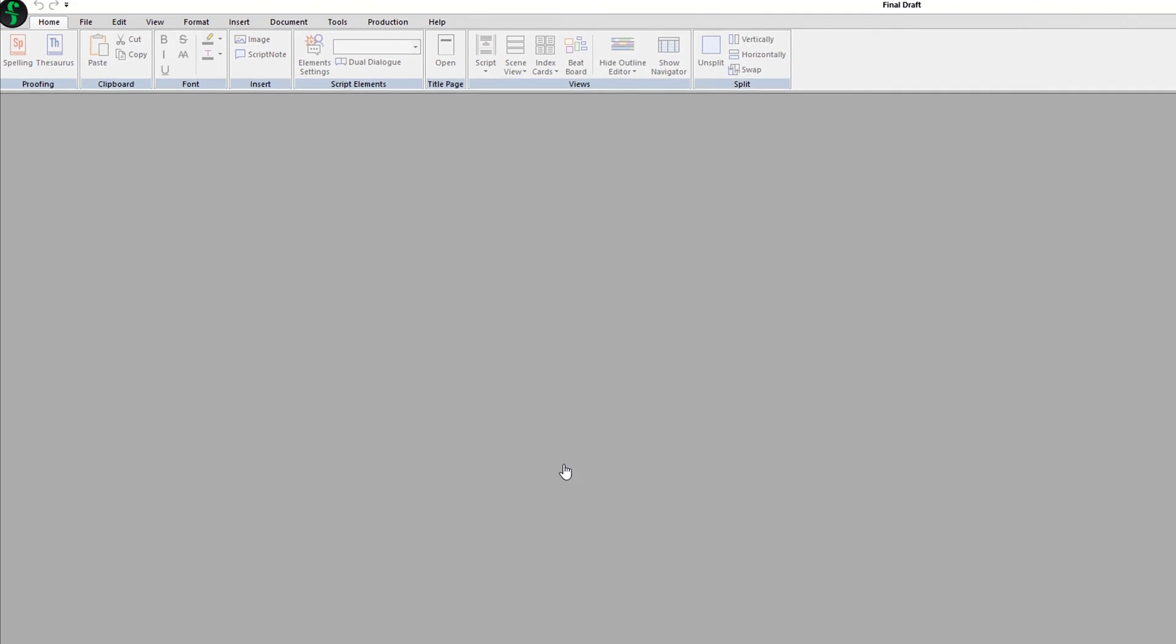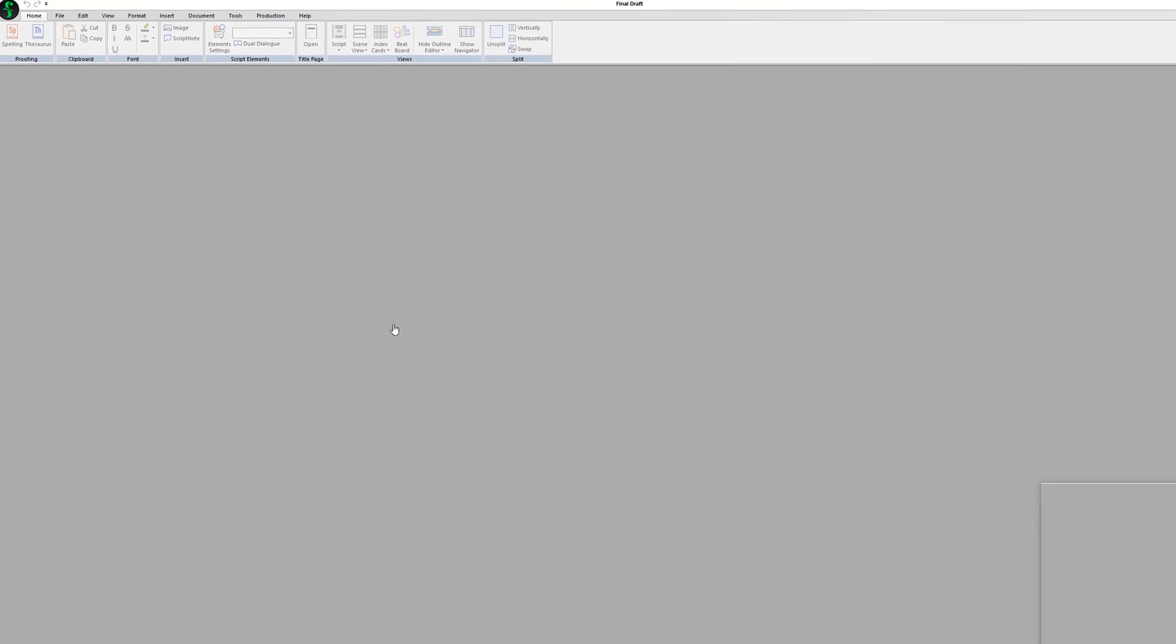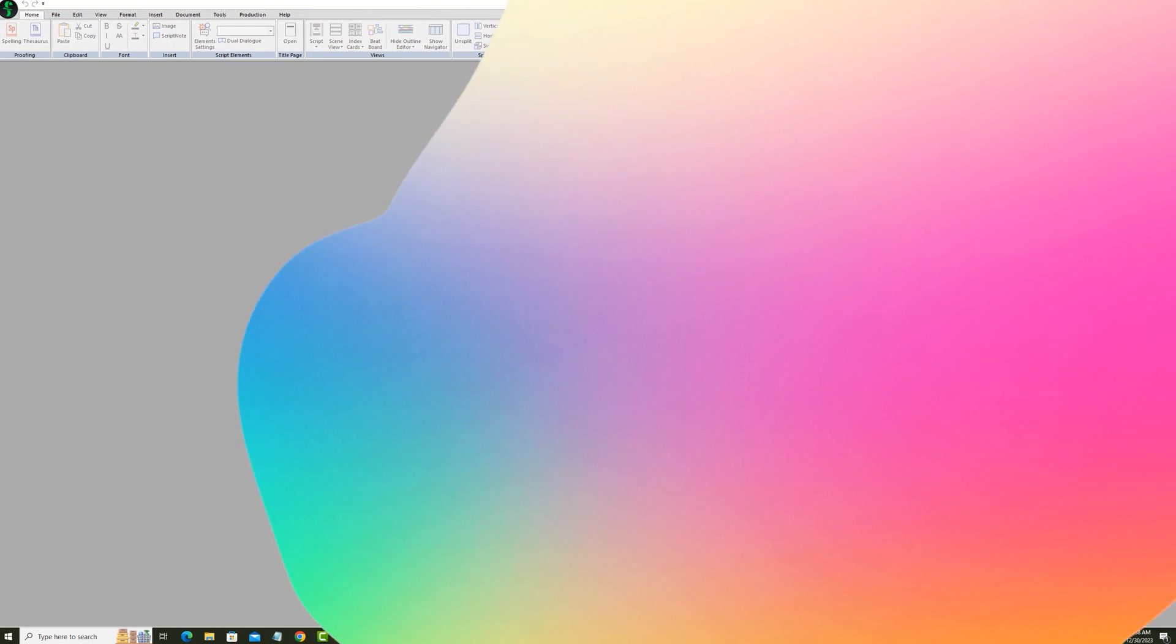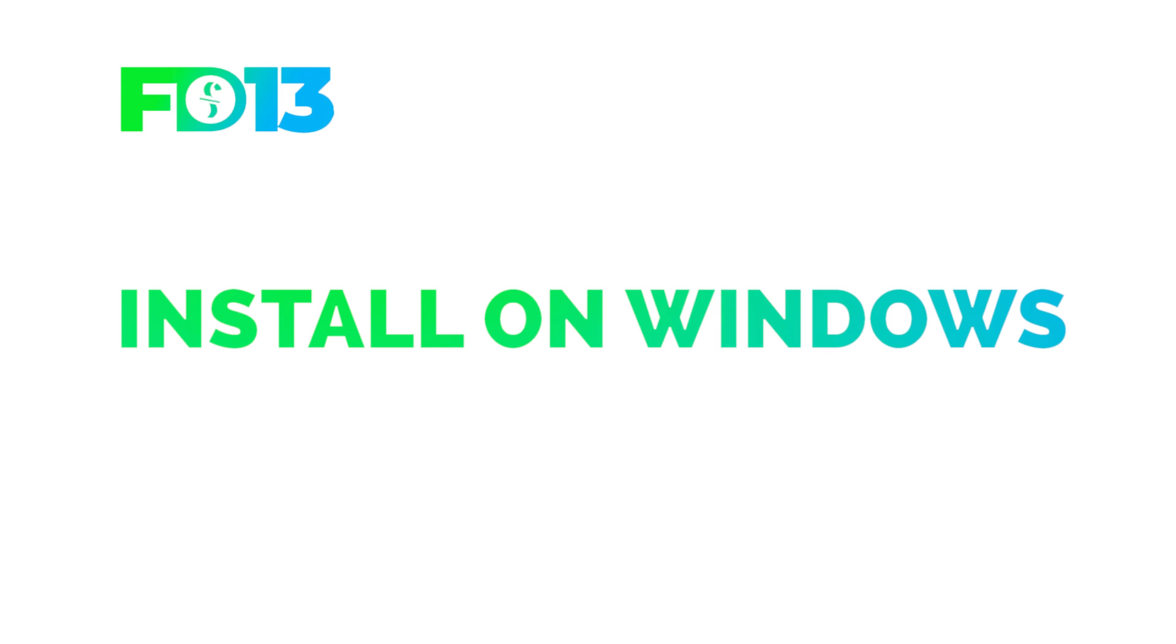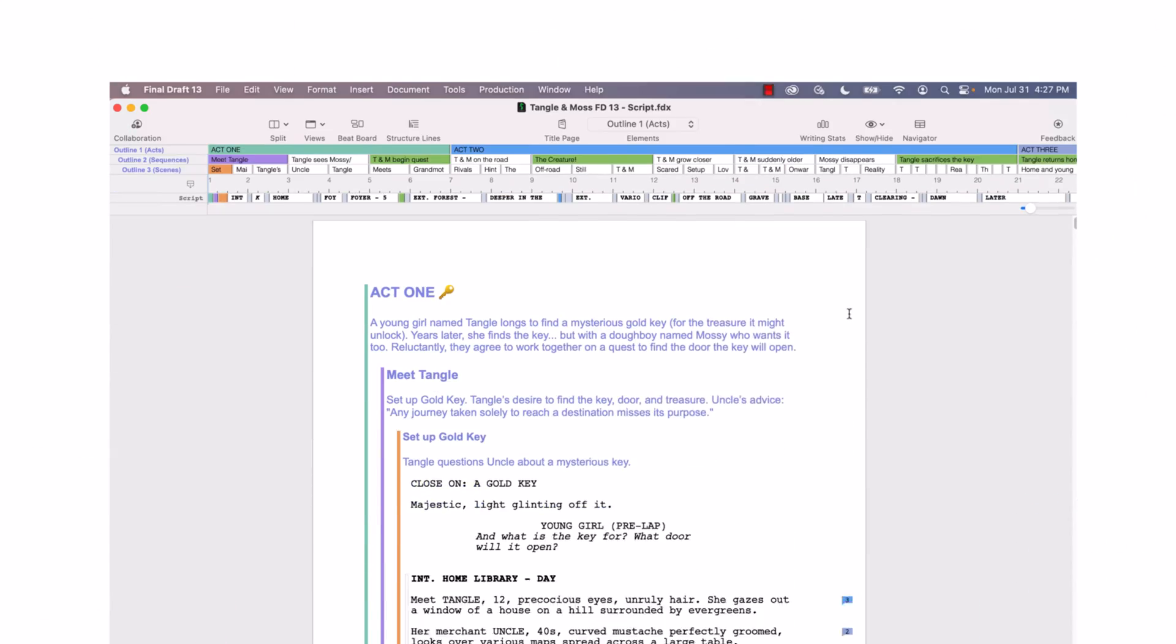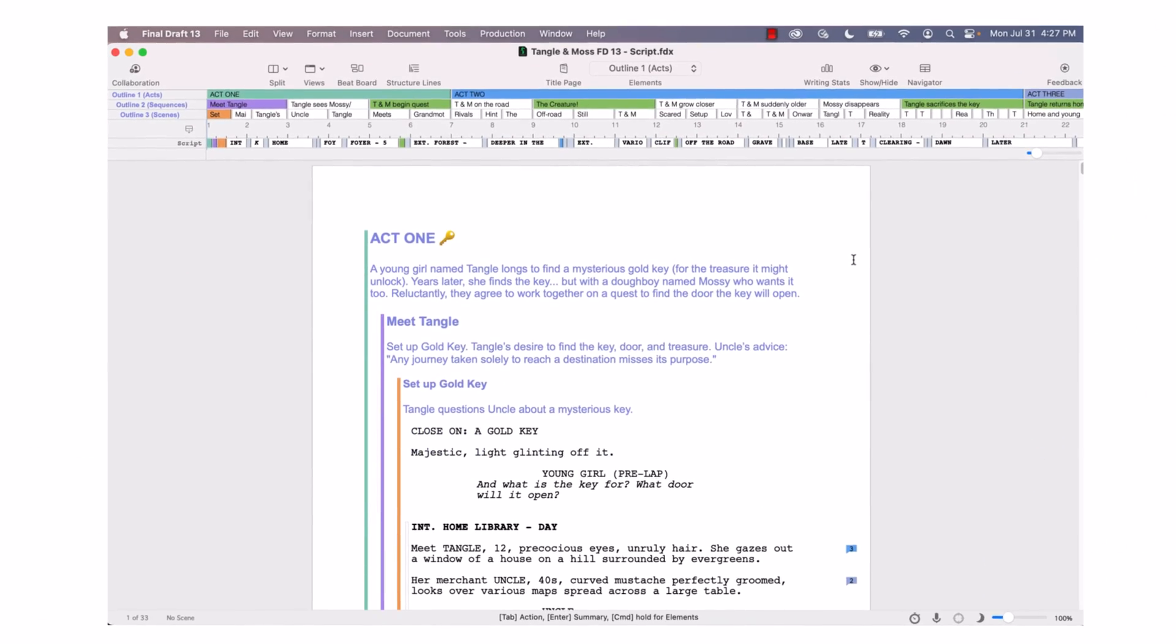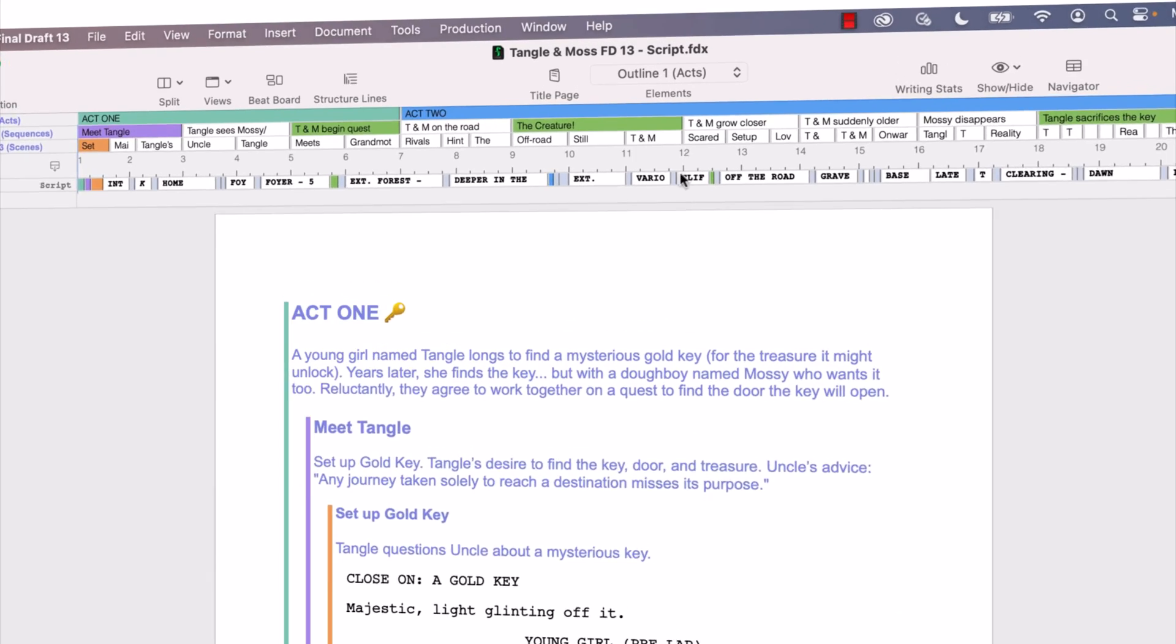And that's it! Now you know how to install Final Draft on Windows. If you have any comments or suggestions, we want to hear them.